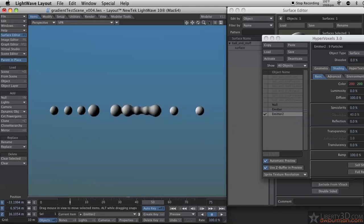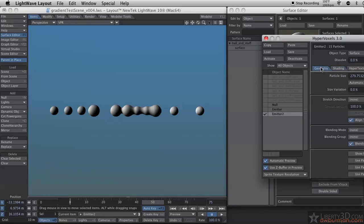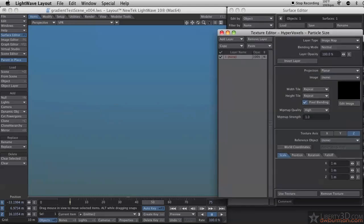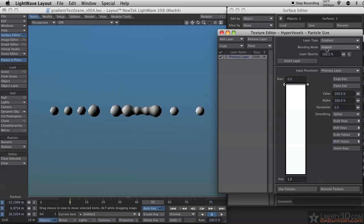Let me change things up a bit. I'm going to go to the Geometry tab, and on Particle Size, I'm going to add a gradient here.